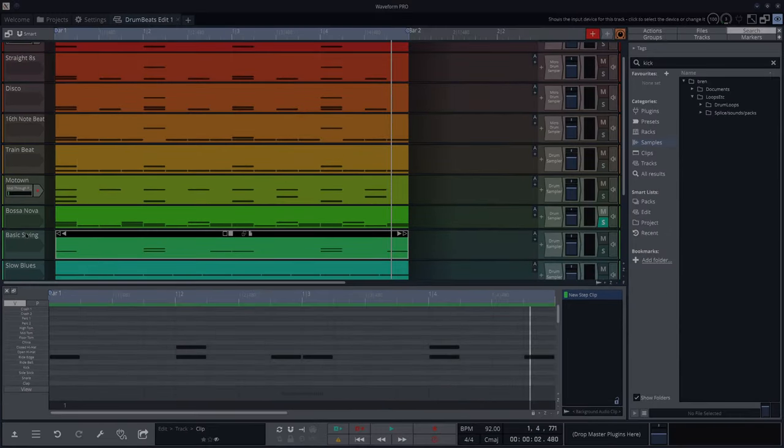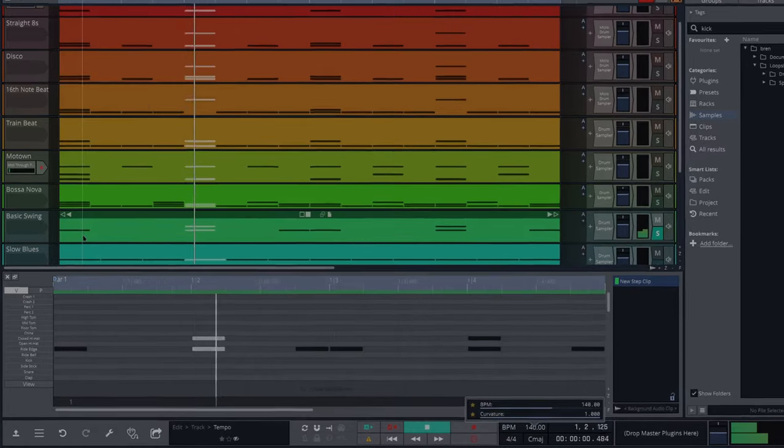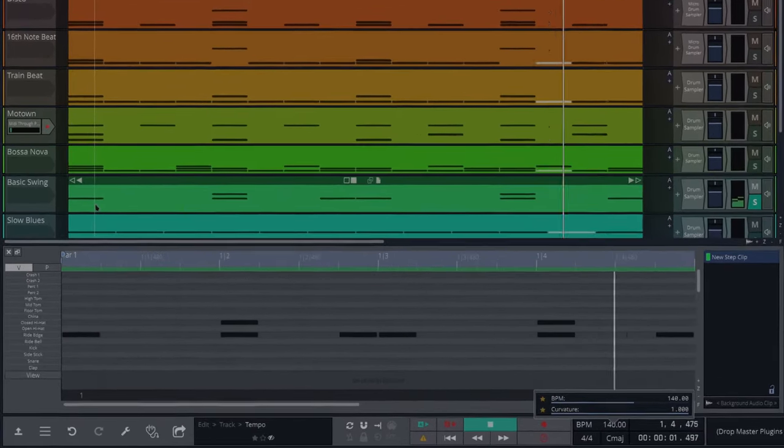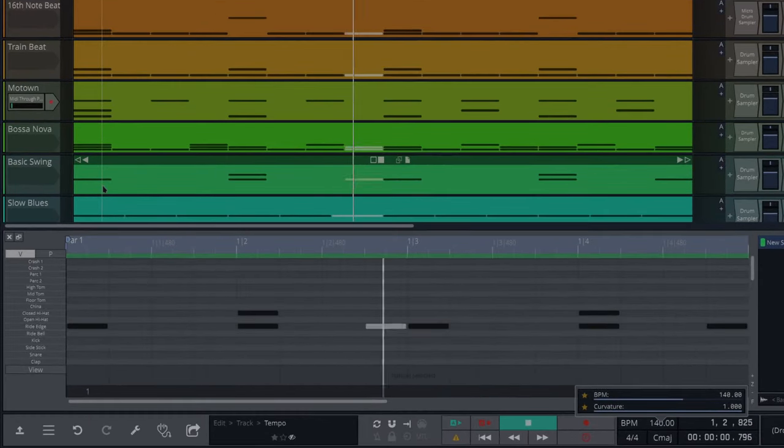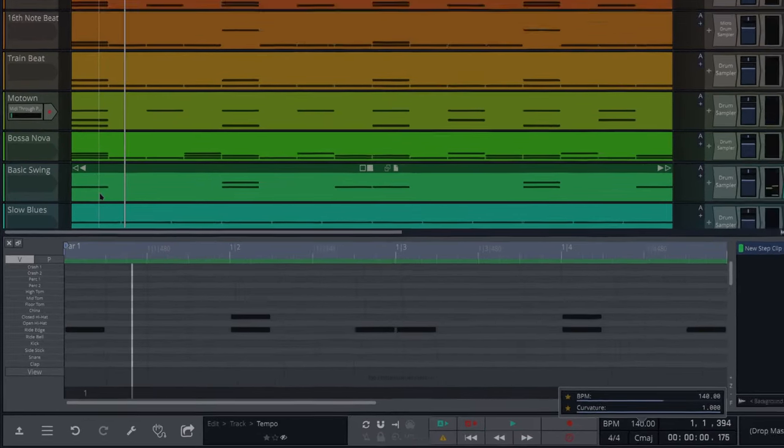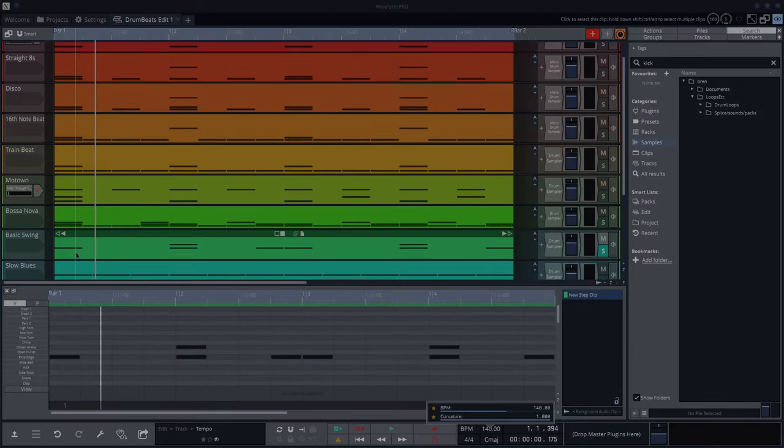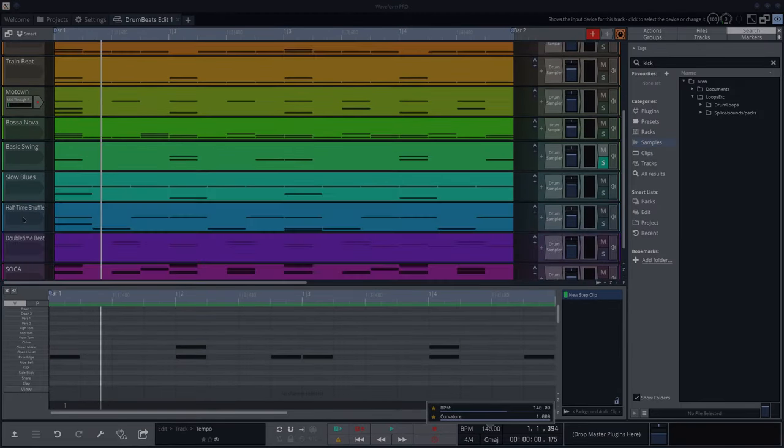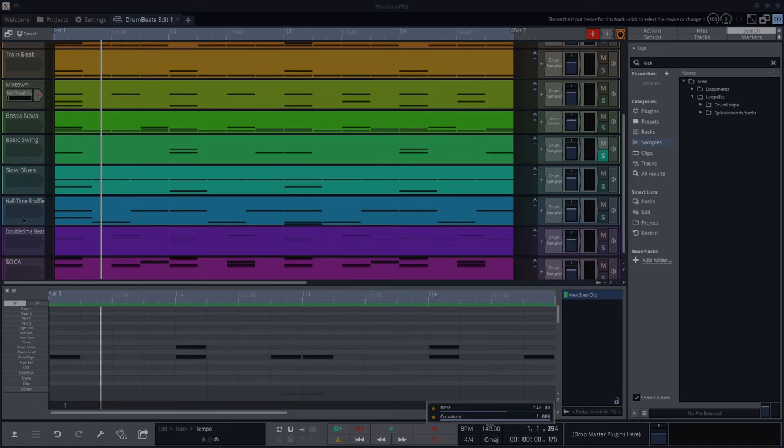Next one we've got is a basic swing beat. So that's the basis. And you add in extra little fills all over the place when you're doing a swing beat. Little syncopated stuff. Kicks and snares and whatnot.